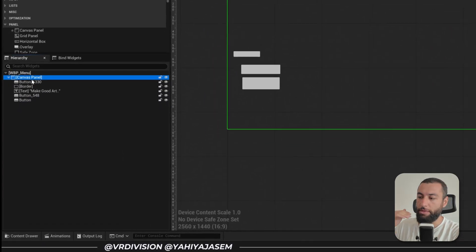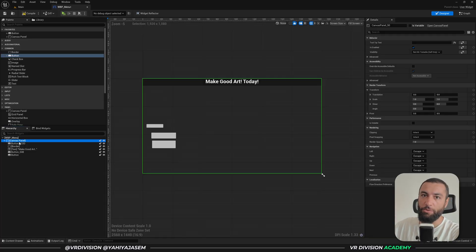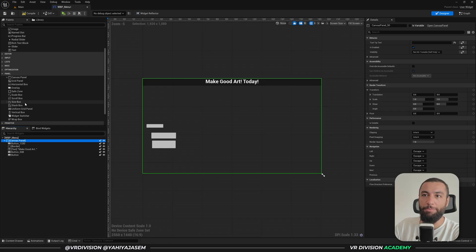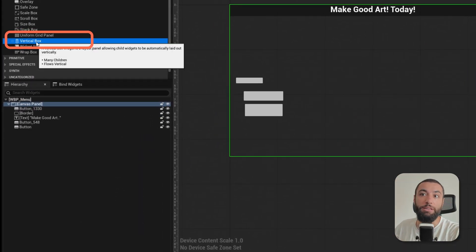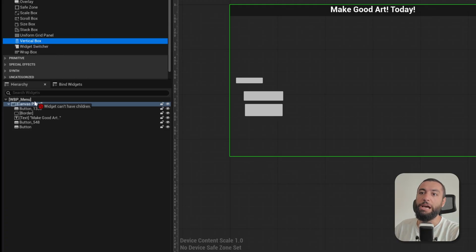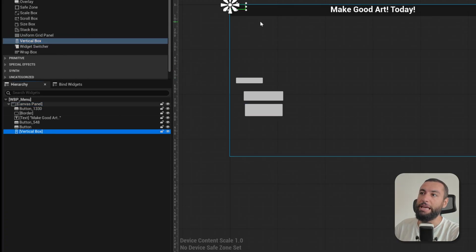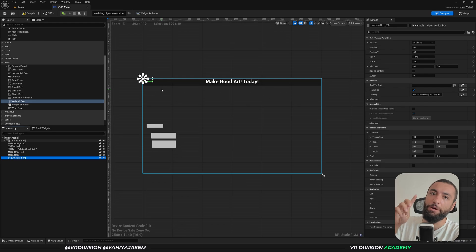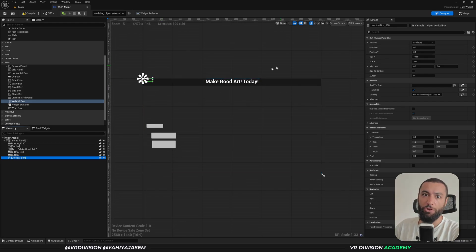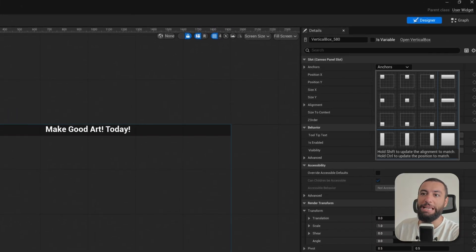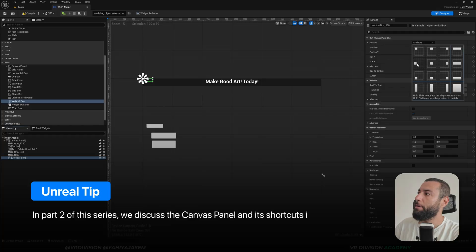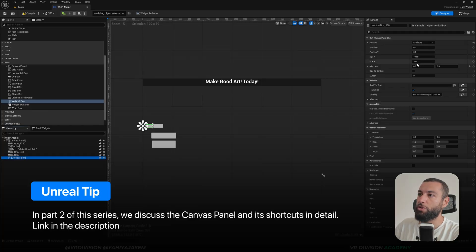We have the canvas panel as the main floor plan of our user interface where we place things, but we can also add another panel. If we want buttons to be vertically aligned, we need a vertical box. Click and drag to add a vertical box - by default it appears in the top left corner. I'm going to click on anchors and press Ctrl+Shift to place the vertical box in the left center of my screen.